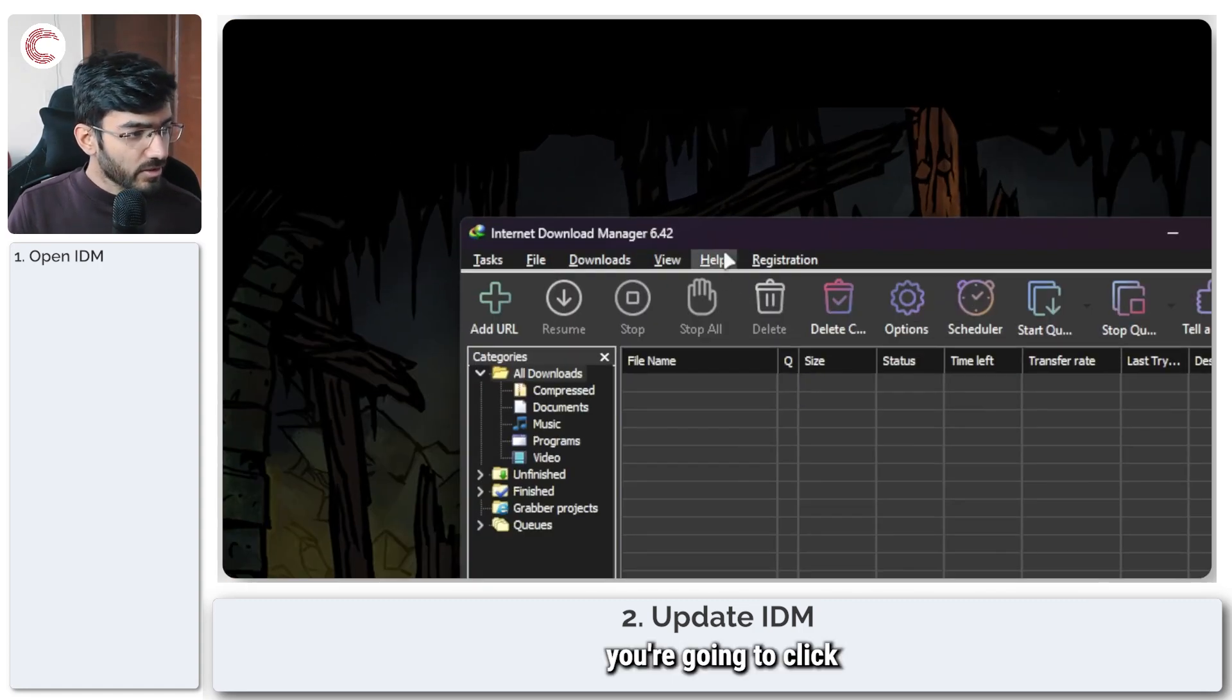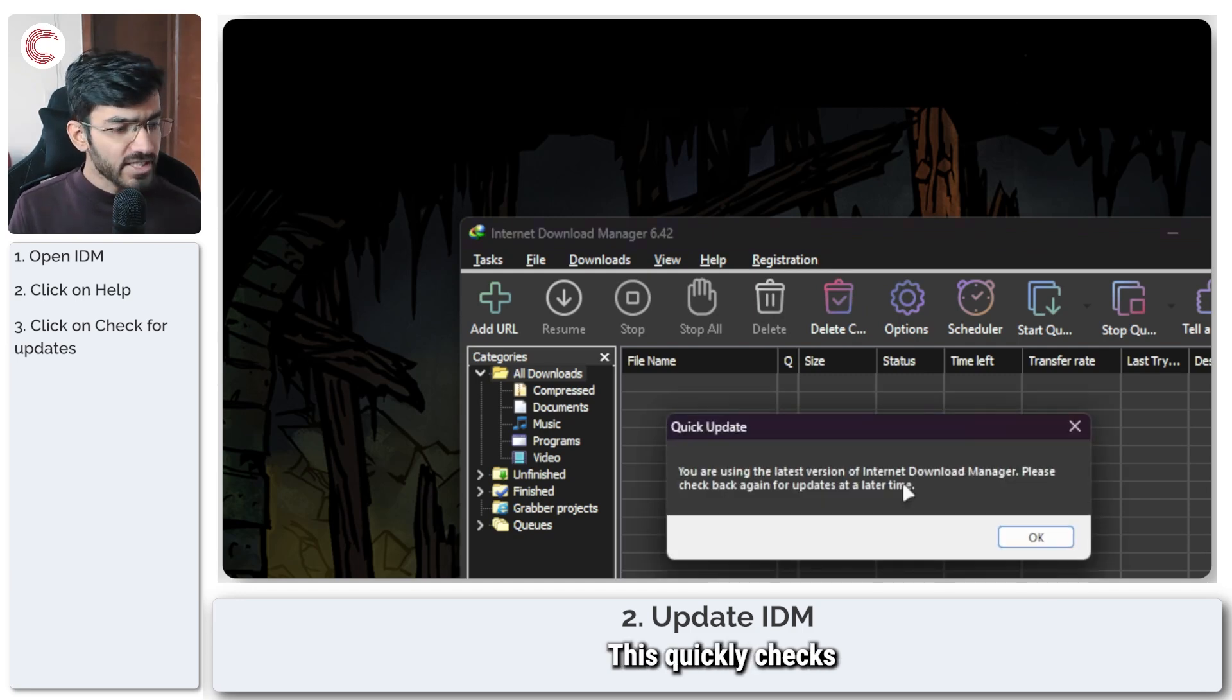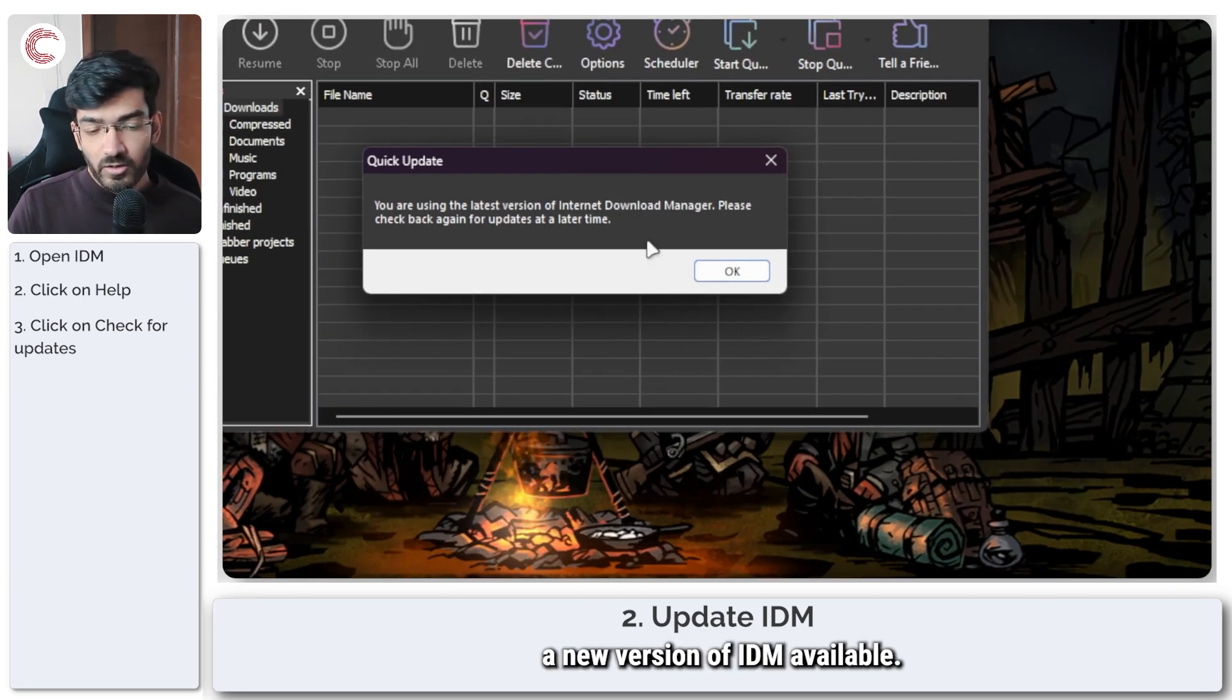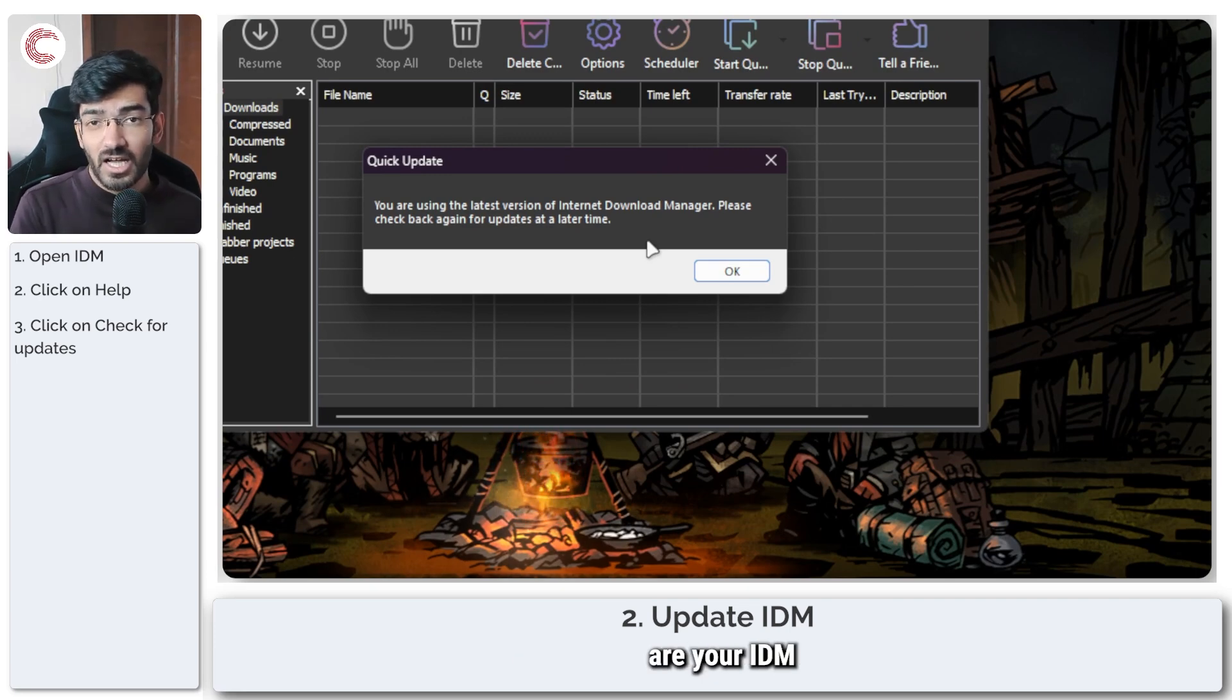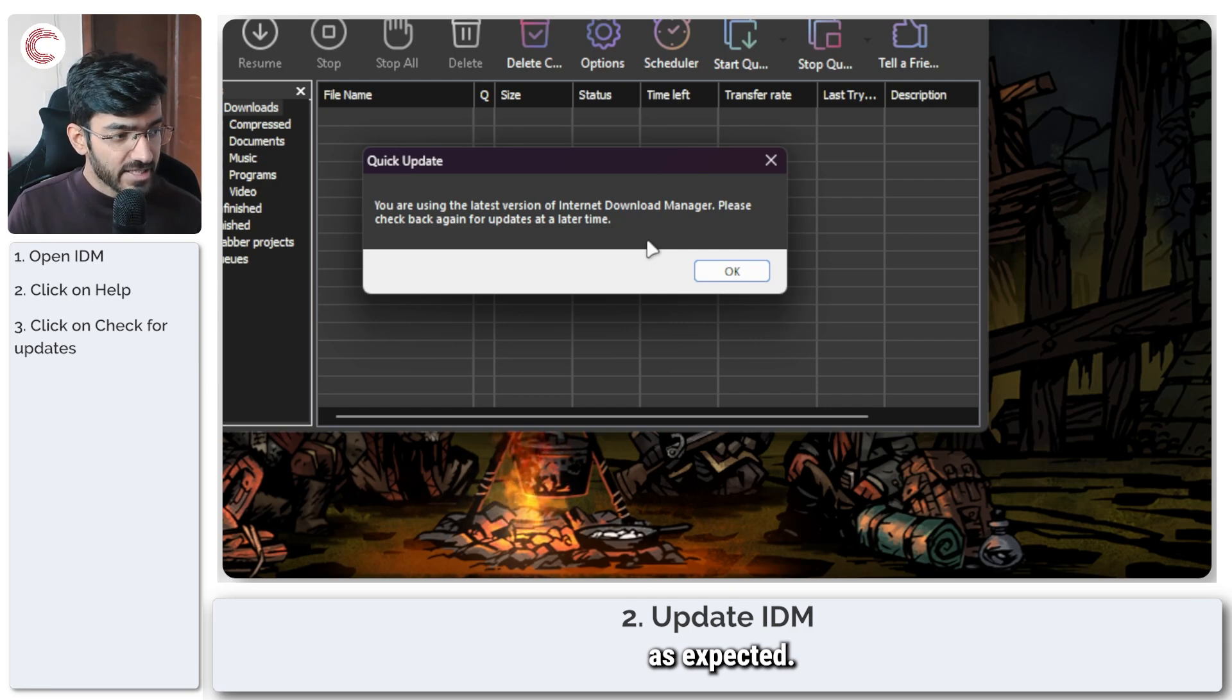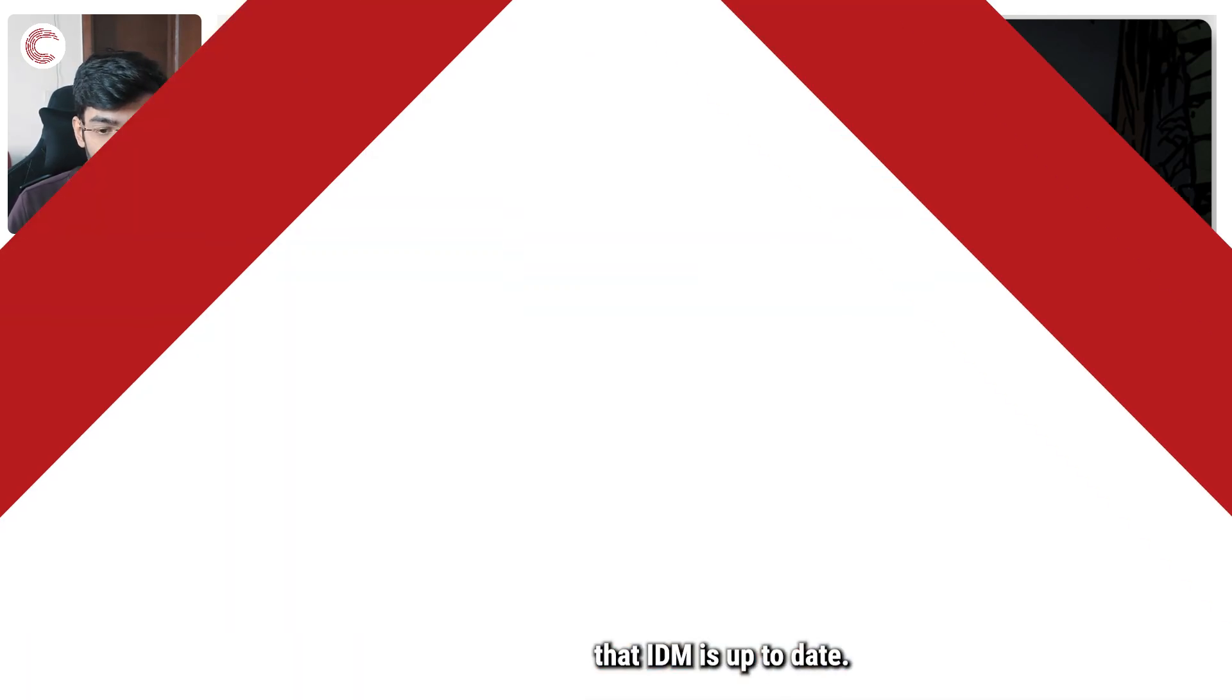Then you're going to click on the help option and then click on check for updates. This quickly checks to see whether there is a new version of IDM available, because if you're using an outdated version, chances are your IDM extension will not work as expected. So just go ahead and make sure that IDM is up to date.